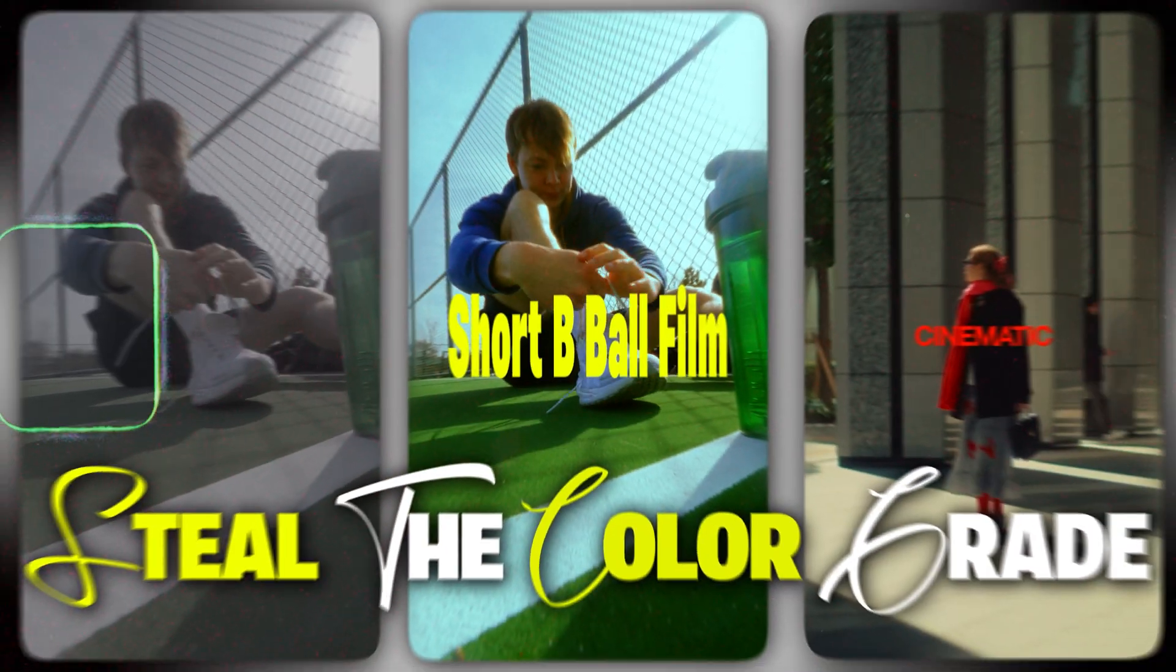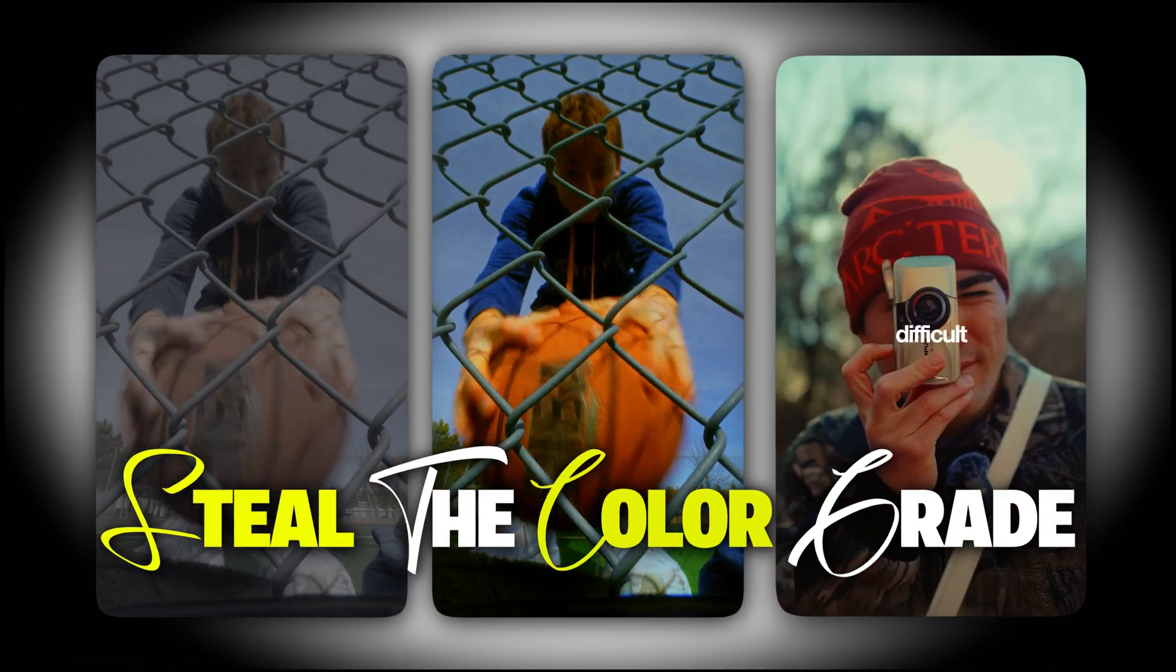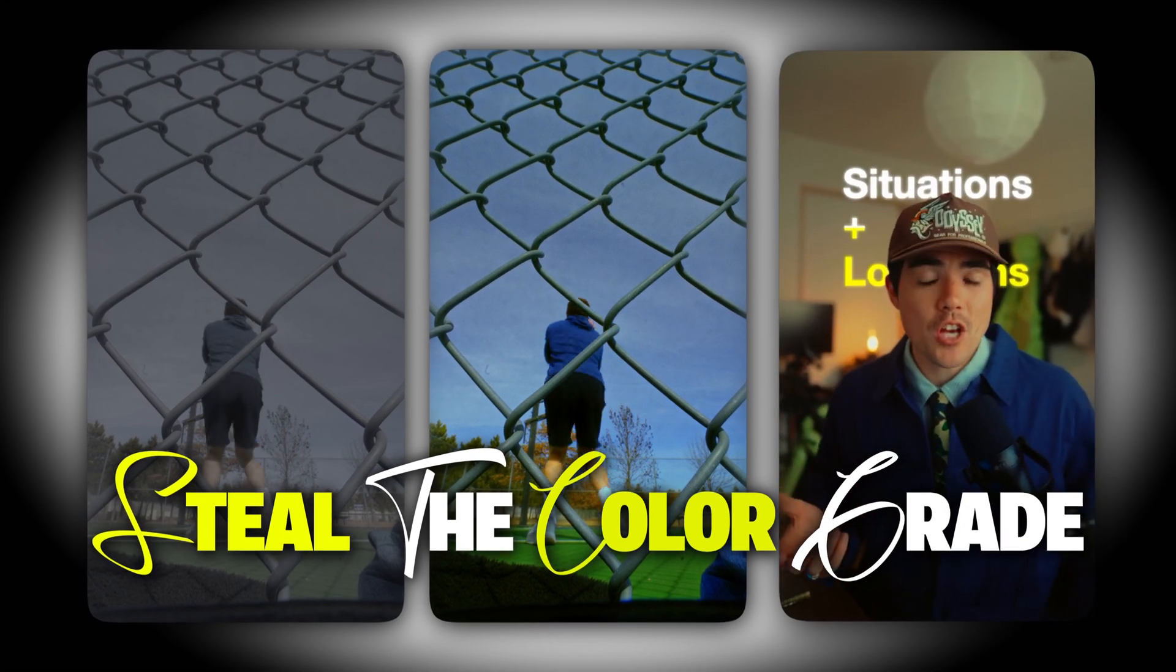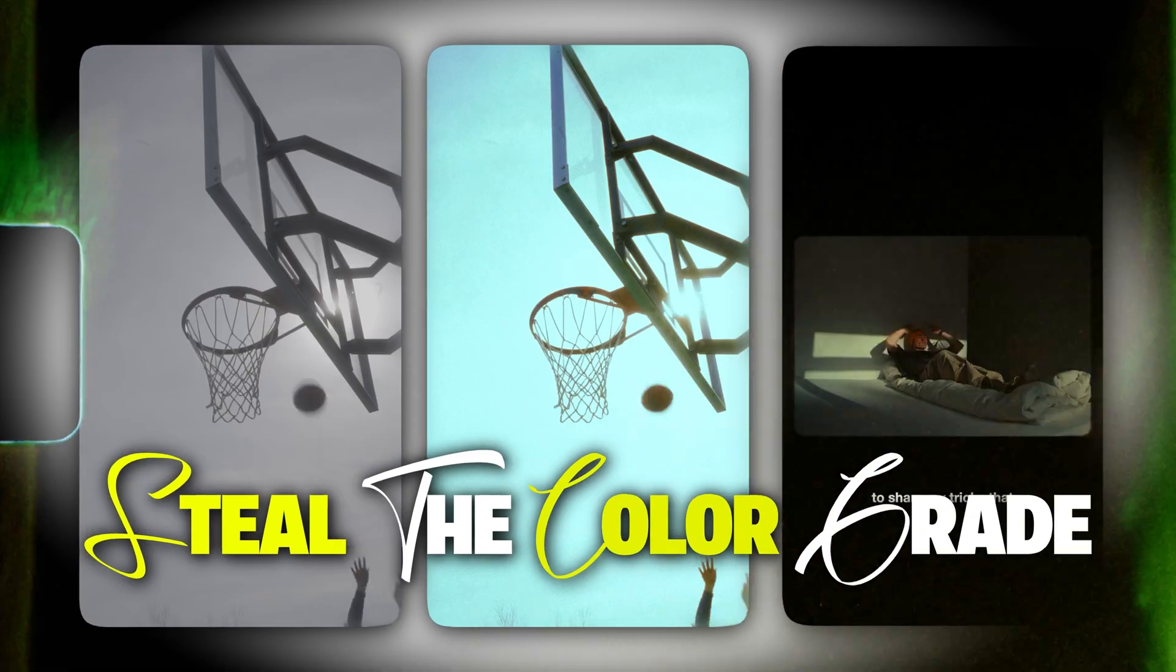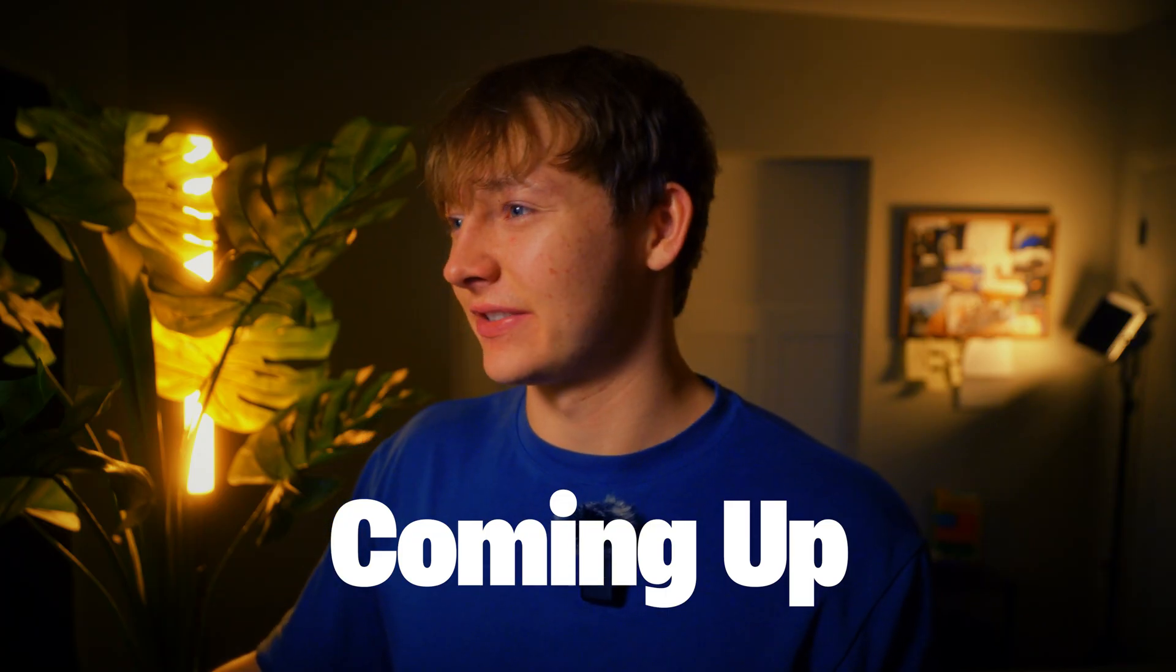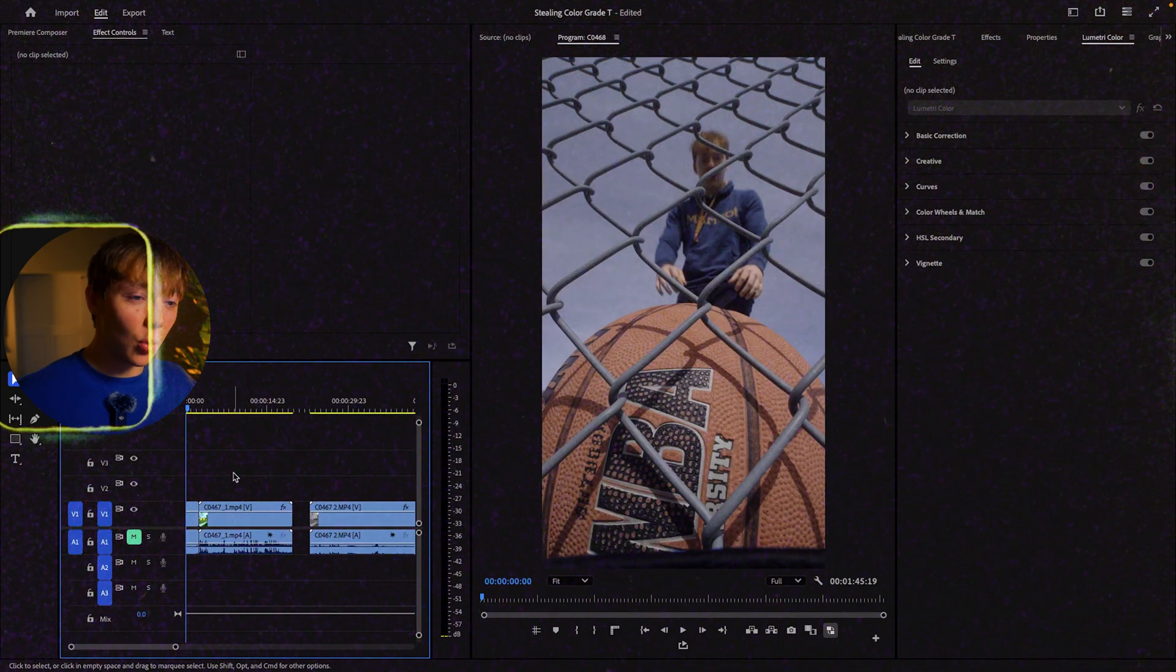Have you ever wanted to get the exact same color grade as one of your favorite creators? Hopefully that's me. I mean, why wouldn't you? In this video, I'm going to show you in Premiere Pro how you can steal from your favorite creator's color grade and use it as your own. My name is Torsten Roscoe, and without further ado, let's steal some color grades.